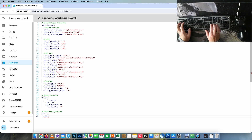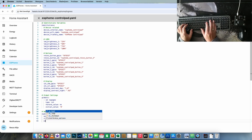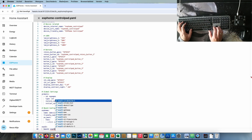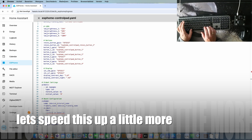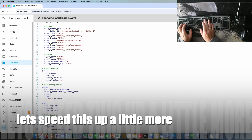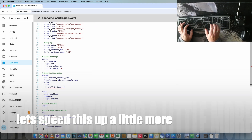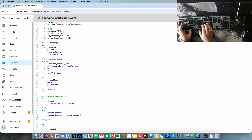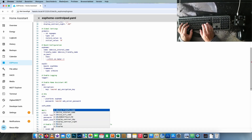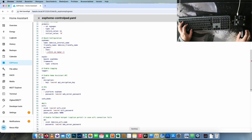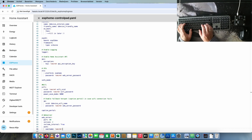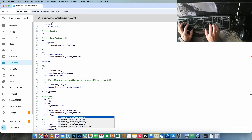After the substitutions we'll get to the basic settings you need, like board configuration, global settings, logging, API, OTA, Wi-Fi, and web server. You can always slow this video down or take a look at the YAML file on my Patreon page.